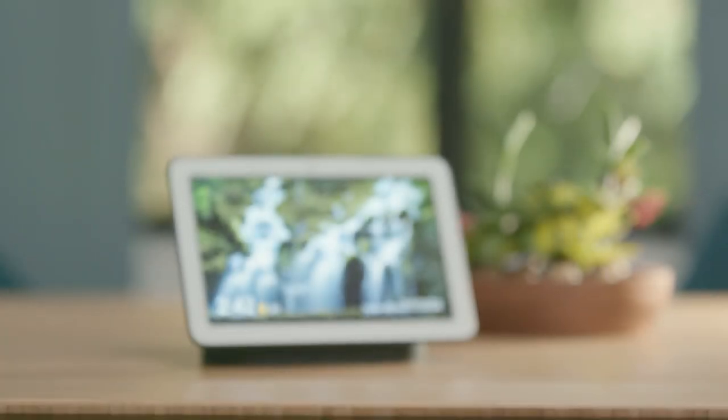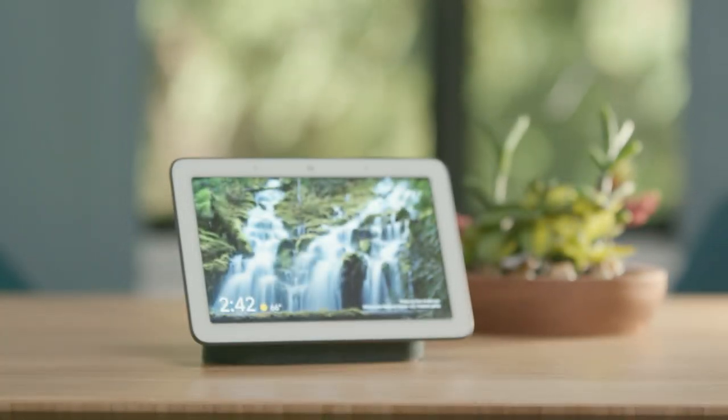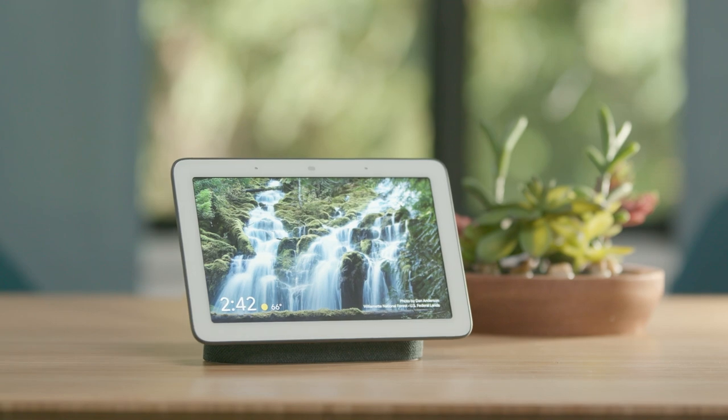Google Home Hub is a smart display made by Google. It includes the functionality of a Google Home but also has a 7-inch touchscreen display. The primary mode of interaction with the Google Home Hub is still voice, but the screen also displays information visually.